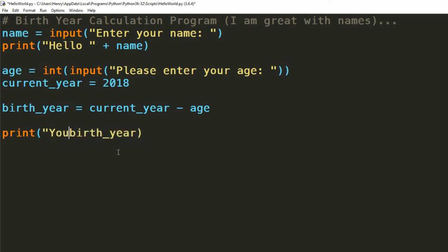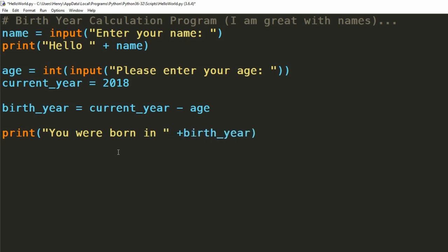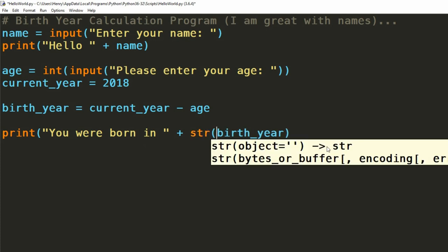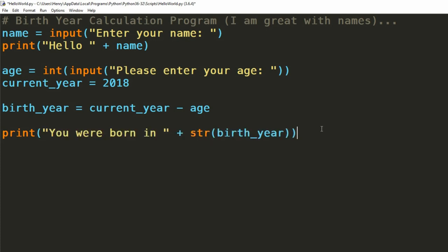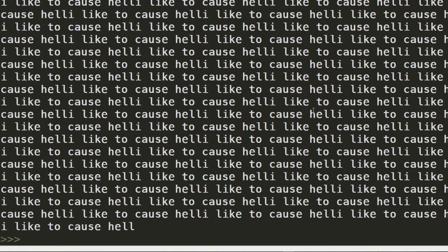We can print this information back out with a little message. We do this similarly to what we did in the previous episode. We take our string message, you were born in, and then we can use the plus operator and attach our calculated number to the end. There's a big issue here now, though. We can't add numbers to strings. What we'll have to do is convert the calculated value to a string to then be added to our message.